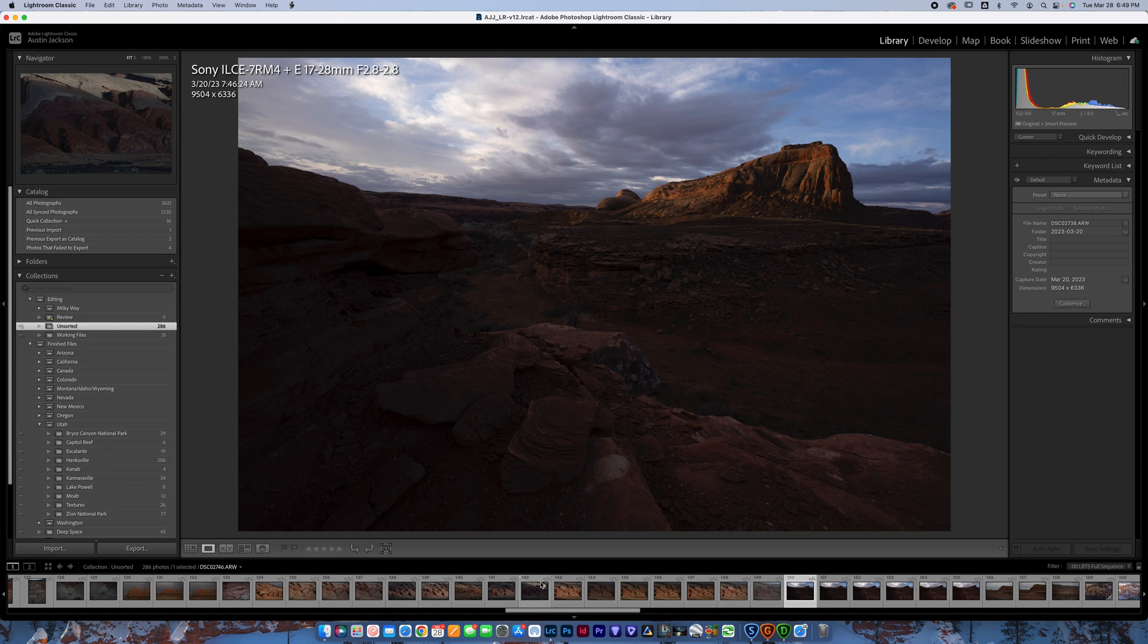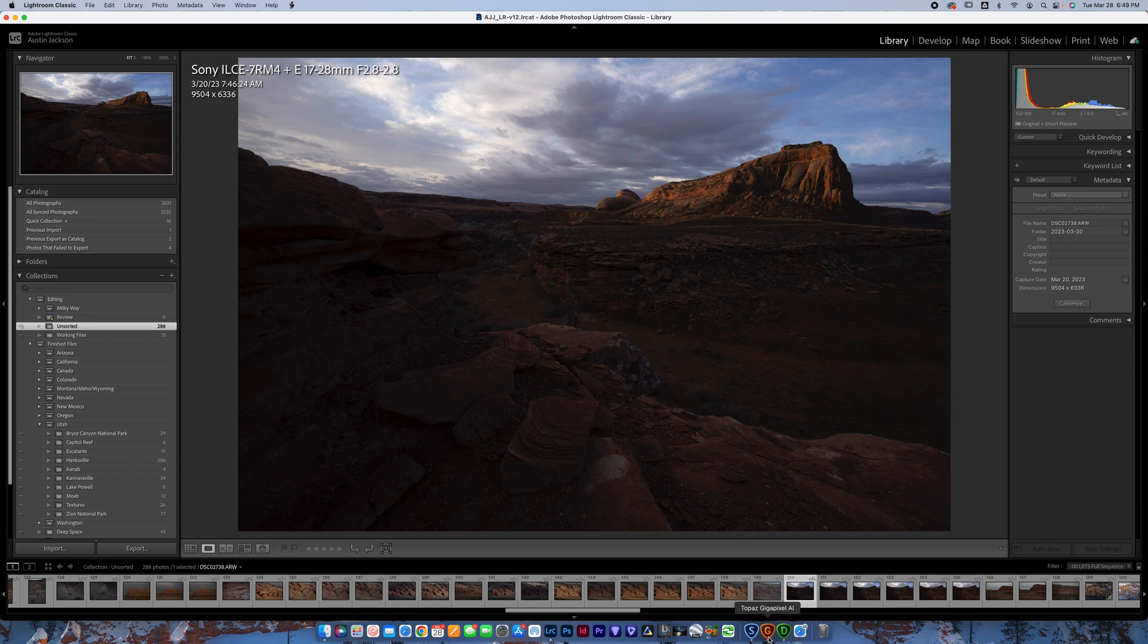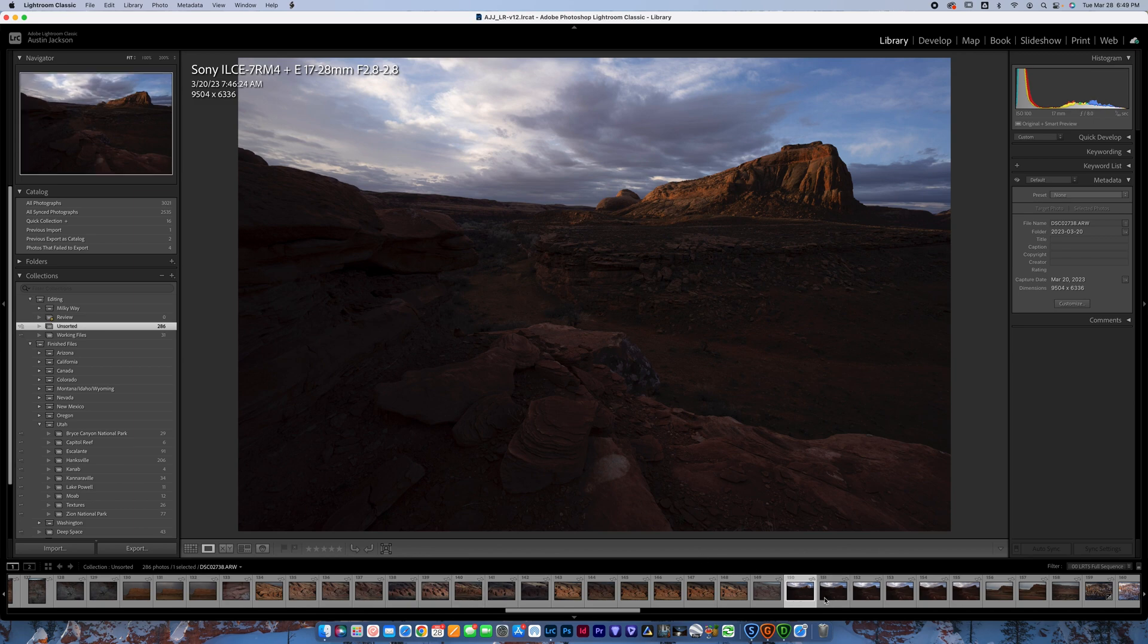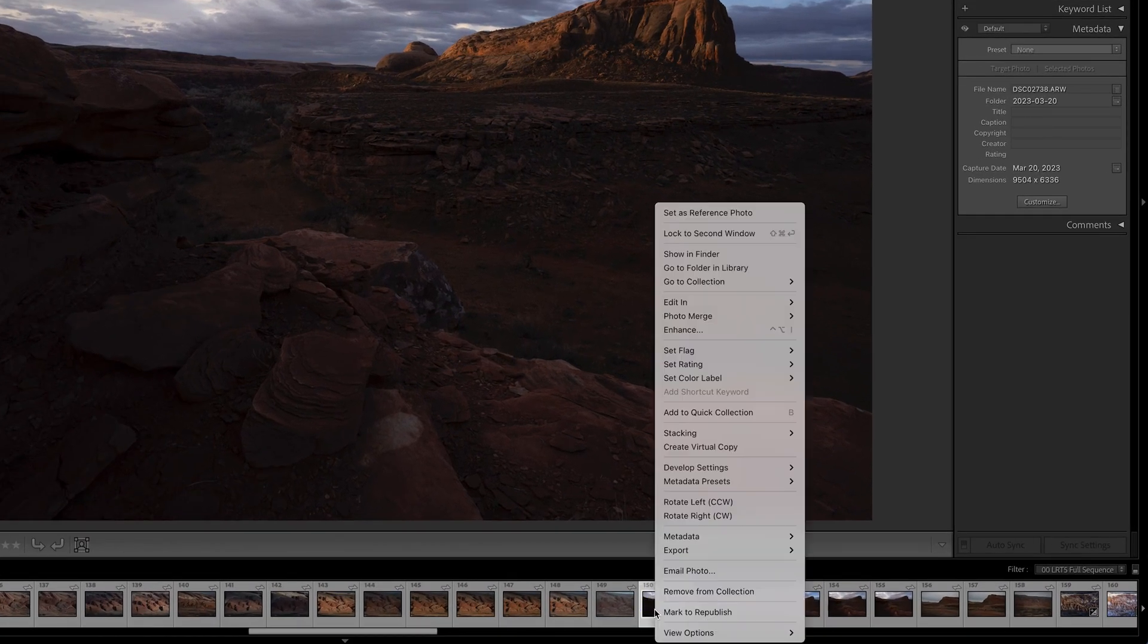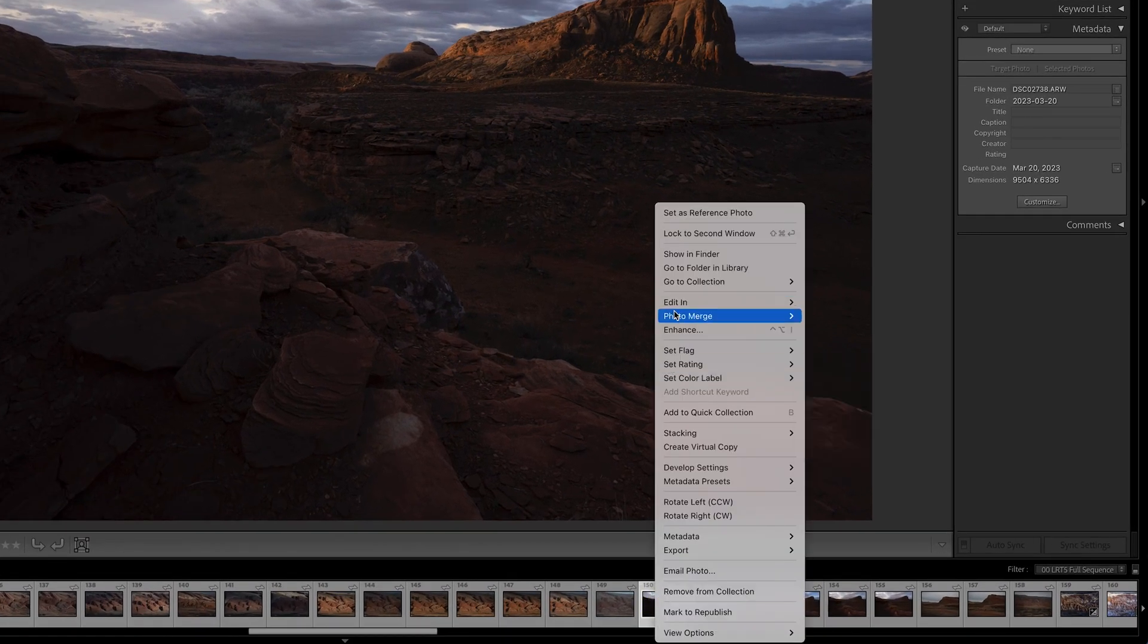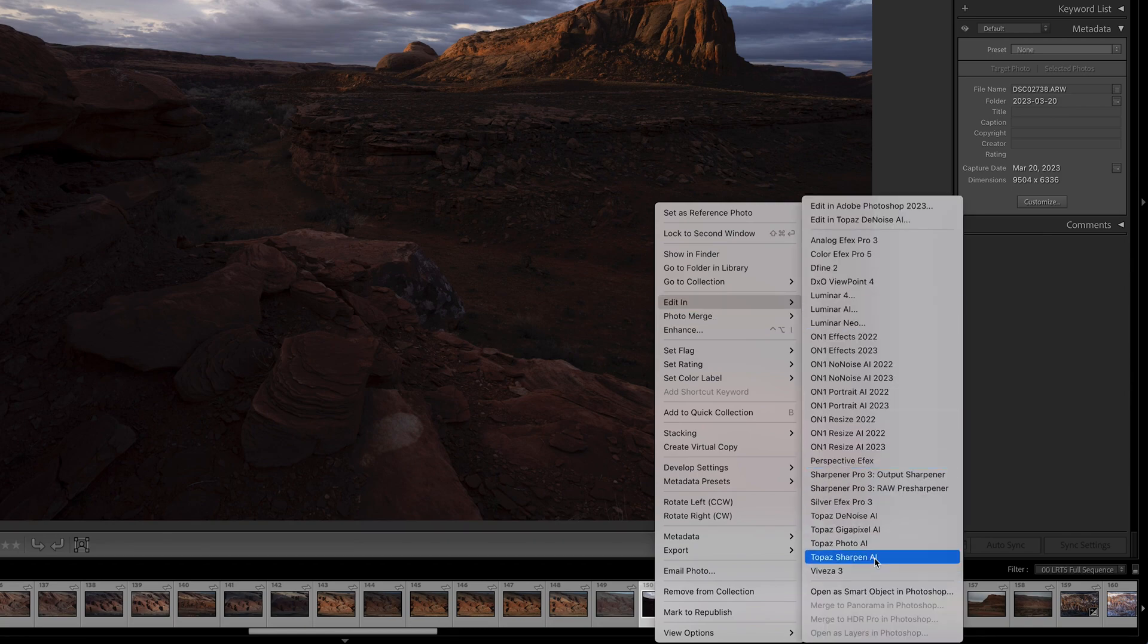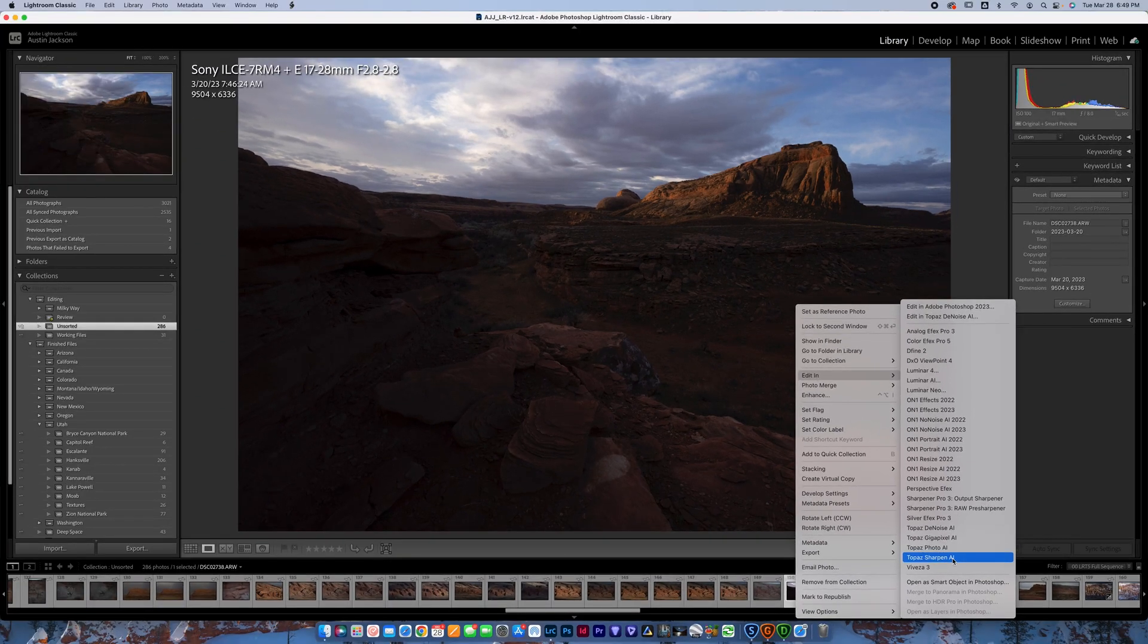So I want to show you, first of all, how easy it is to launch into the Topaz apps. I already have them open with photos just to make this video process a little faster. But if I was going to launch a photo, all you would need to do here in Lightroom is find the photo that you want and you can control click and go to edit in and then you have Denoise, Gigapixel and Sharpen AI down here. Super quick and easy to launch.